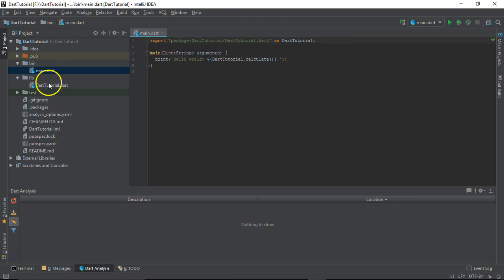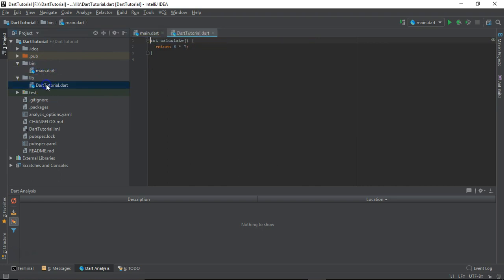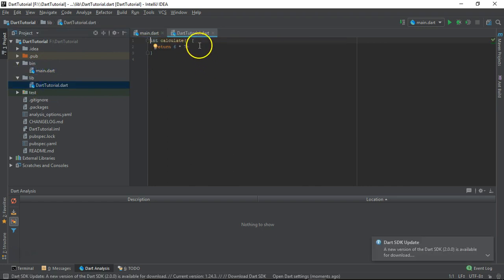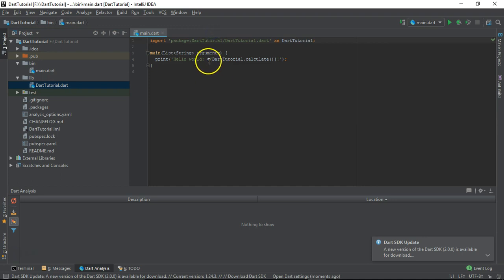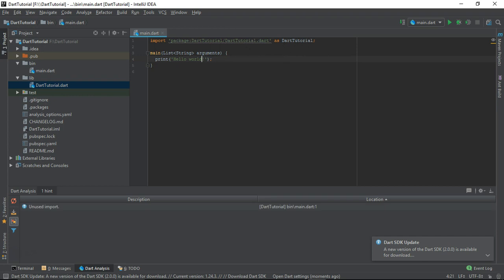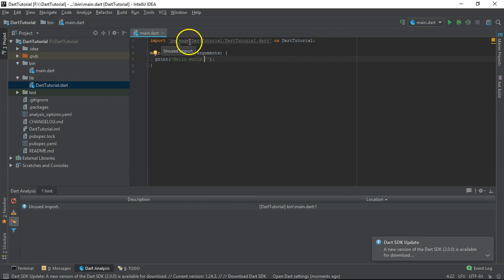It has already written one simple hello print function and along with that it has called one function which has been defined inside this lib dart tutorial. Let's not call this function, instead let me just put Hello World simple.